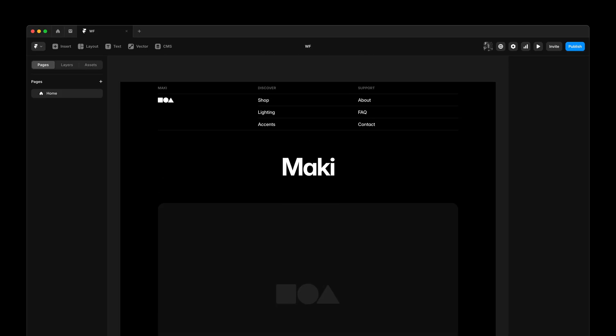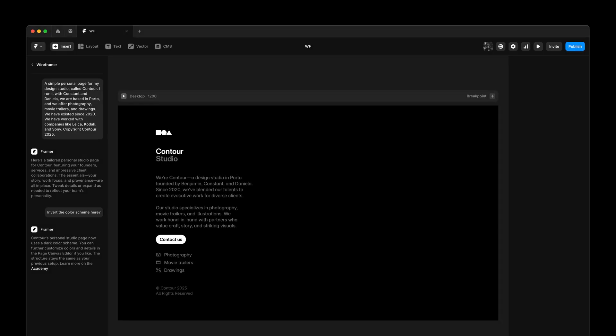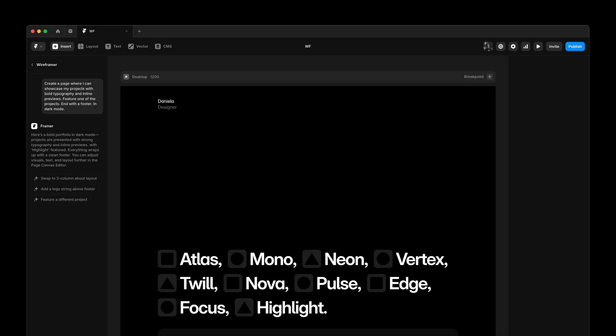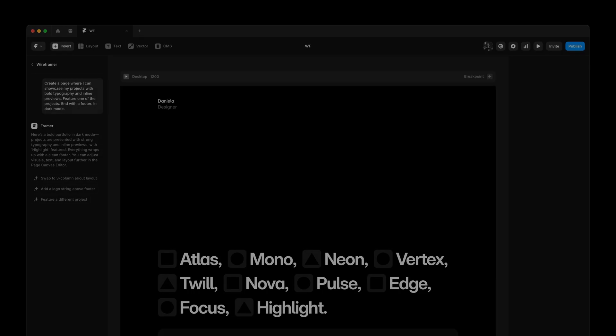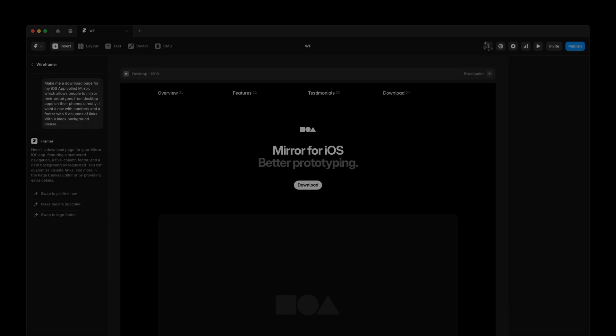Start your next personal page, landing page, portfolio, or download page now in dark mode.